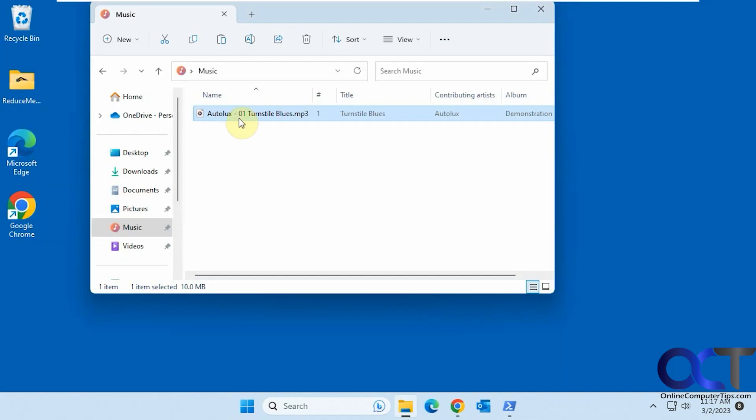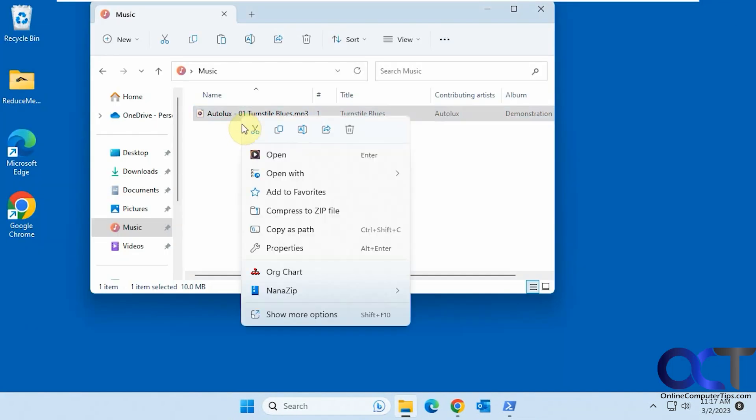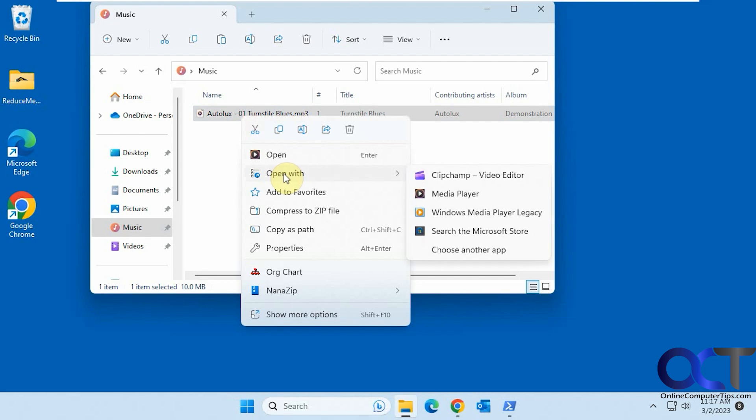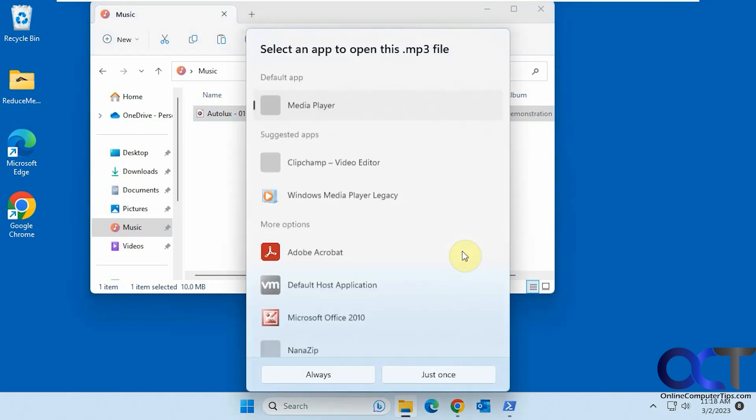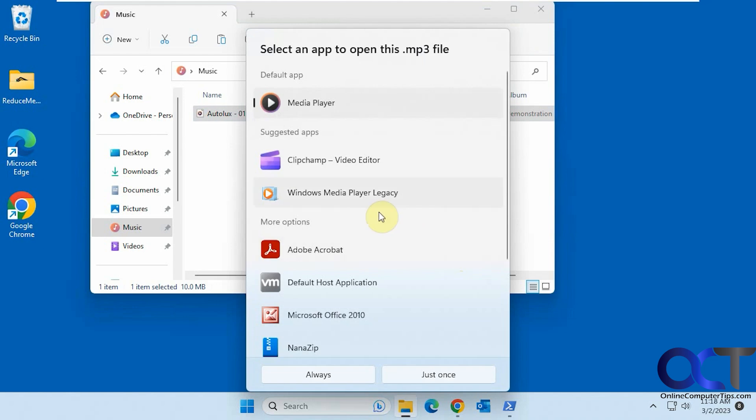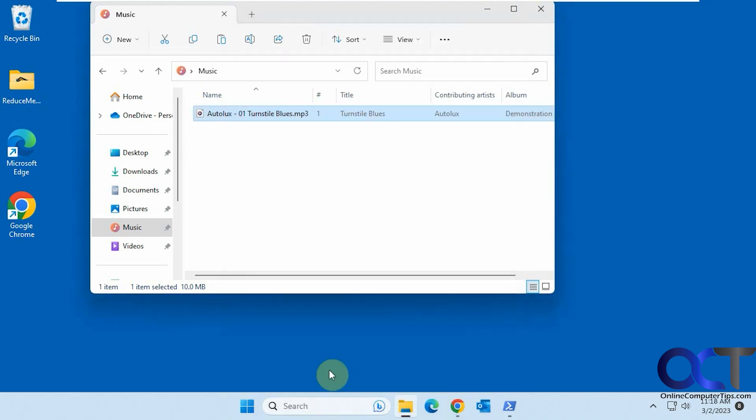But if we right-click on it, select Open With, and pick it from the list, it's just going to do it one time. So you need to choose another app, pick that, and then choose always.